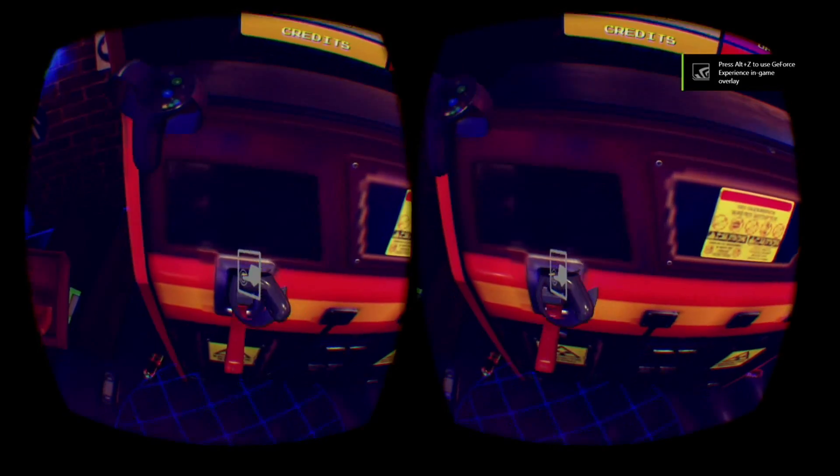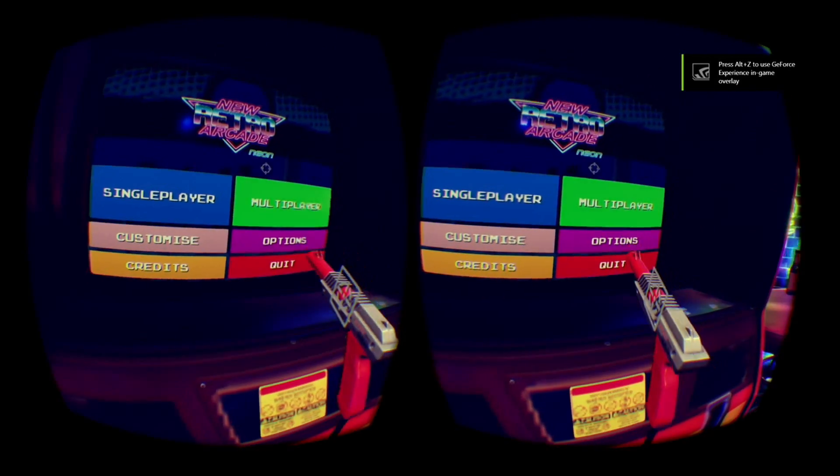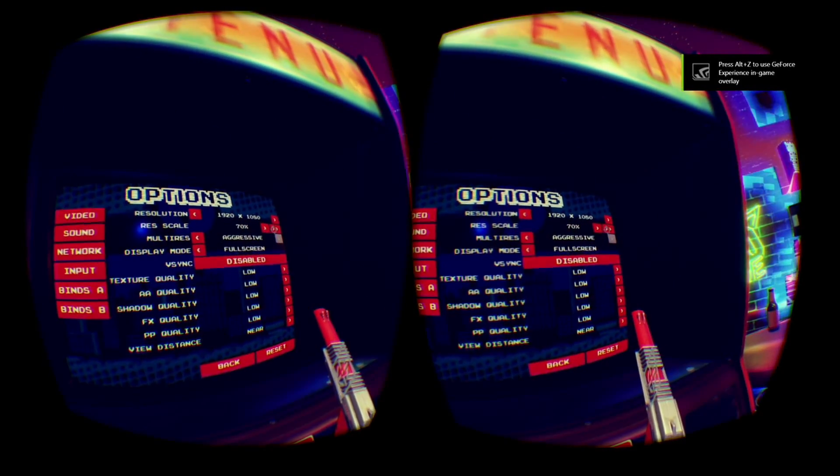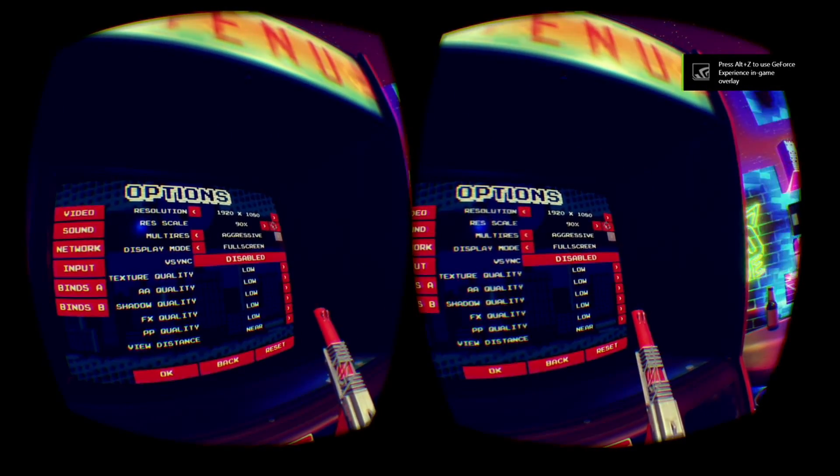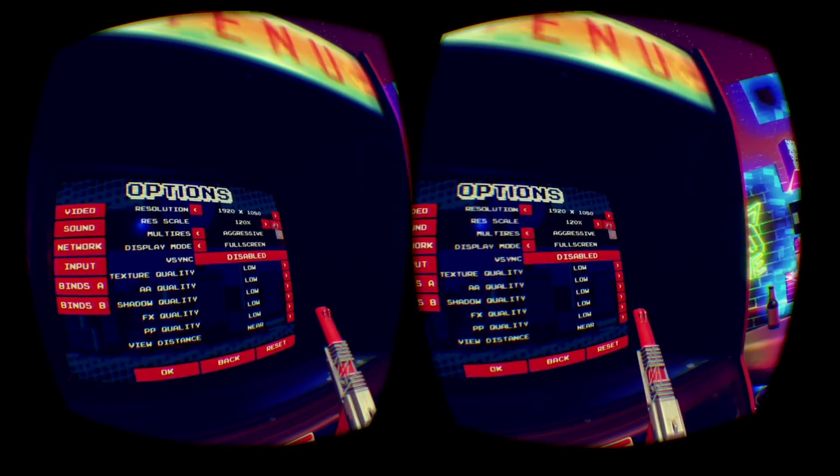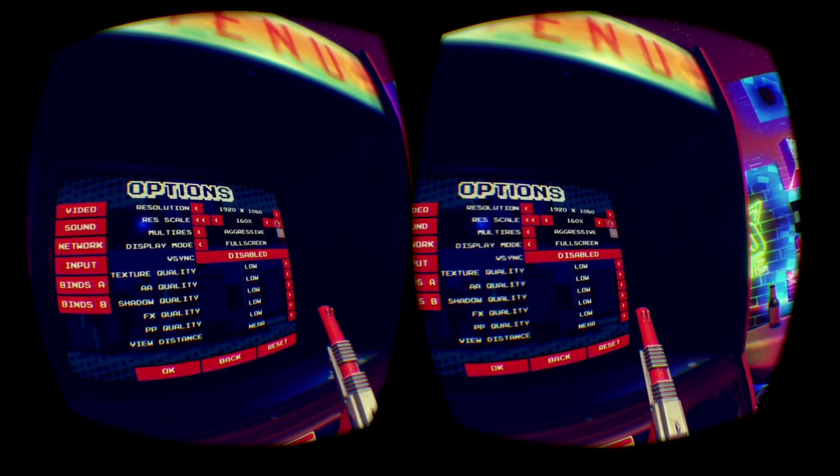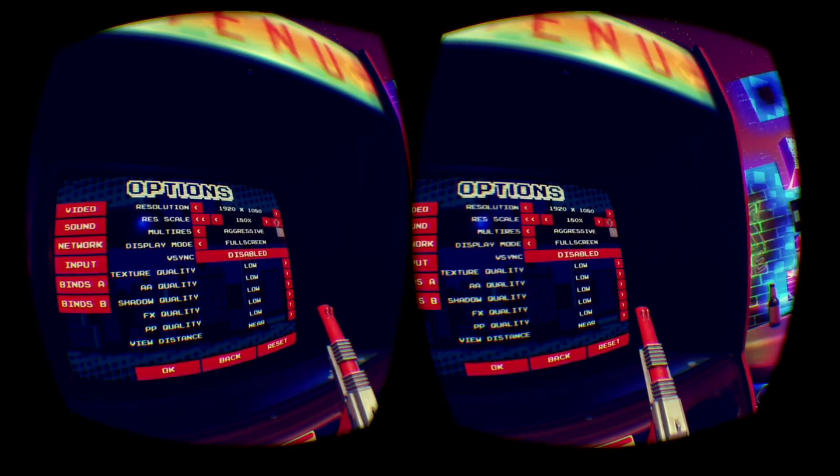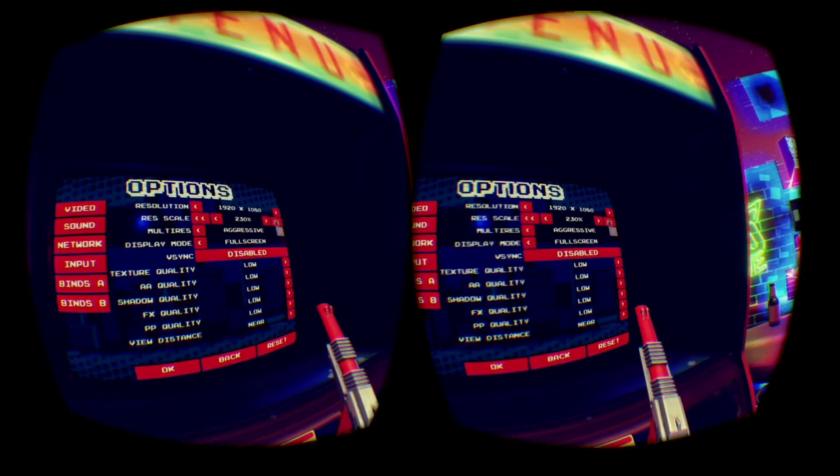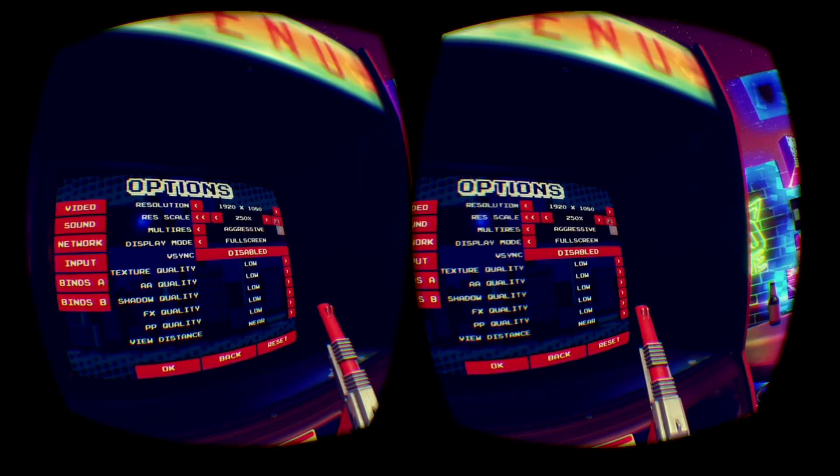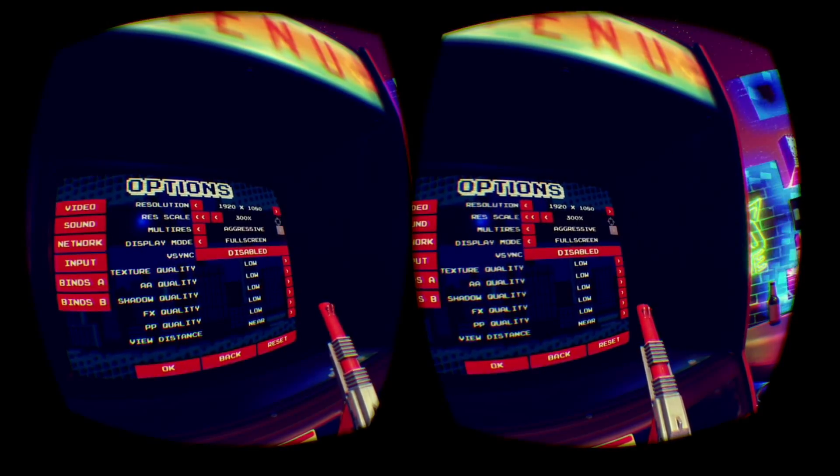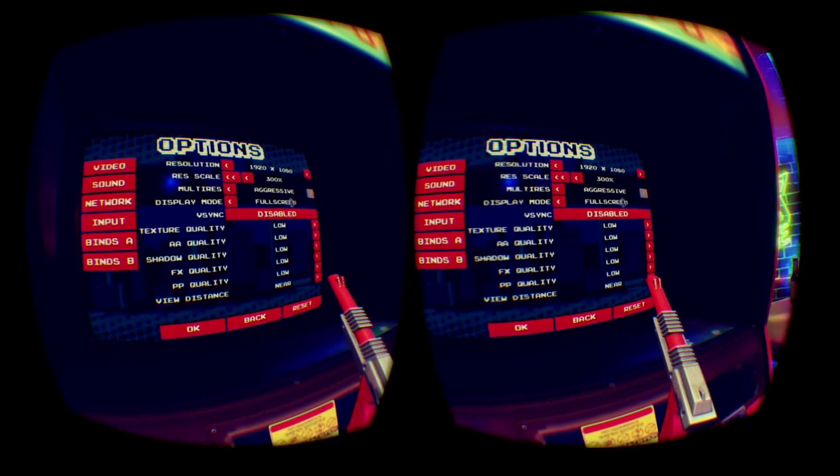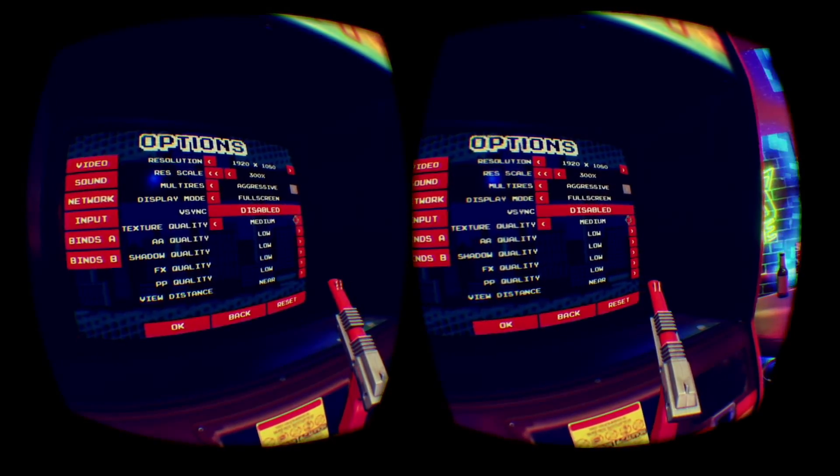New Retro Arcade Neon lets you use the old school Nintendo Zapper to improve the resolution scale up to 300%. There's also a lot of other good options for graphics right below it.